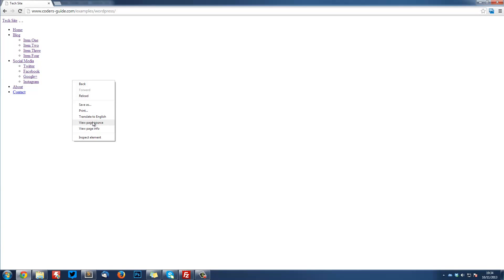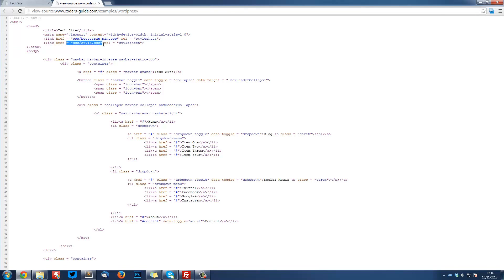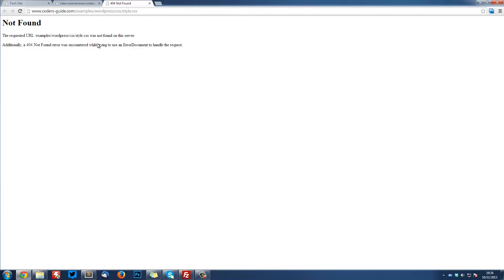So if I view this page source, the problem we have here is it's not linking to our CSS properly. And if we go to this directory that it's trying to find, it's saying not found. Why? It's looking in the wrong directory. It needs to look in the themes directory.